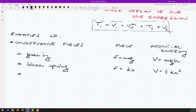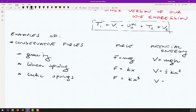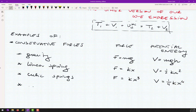We also run into cubic springs — not only linear but cubic as well. The force associated with such a spring is kx cubed, and the potential energy will be one-quarter times kx to the power of four. I think that's all this semester — you will not run into any other type, but if you do, you'll know what to do.